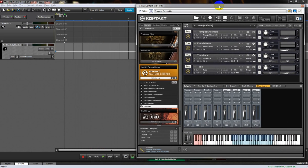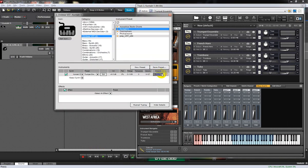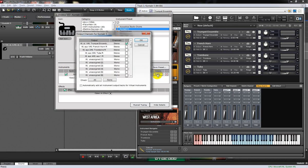We're going to move that over a bit because now we have to configure Mixcraft for multi-channel output. There is a configure button - you can see only one so far - so we're going to add French horn, trombone, and tuba.